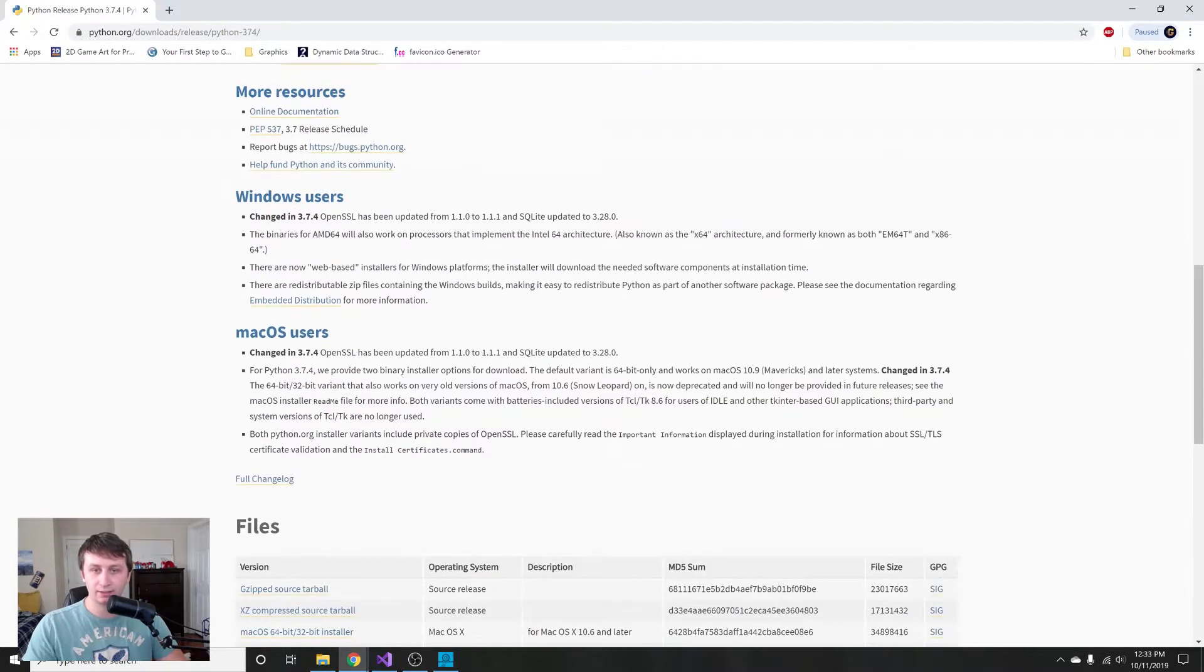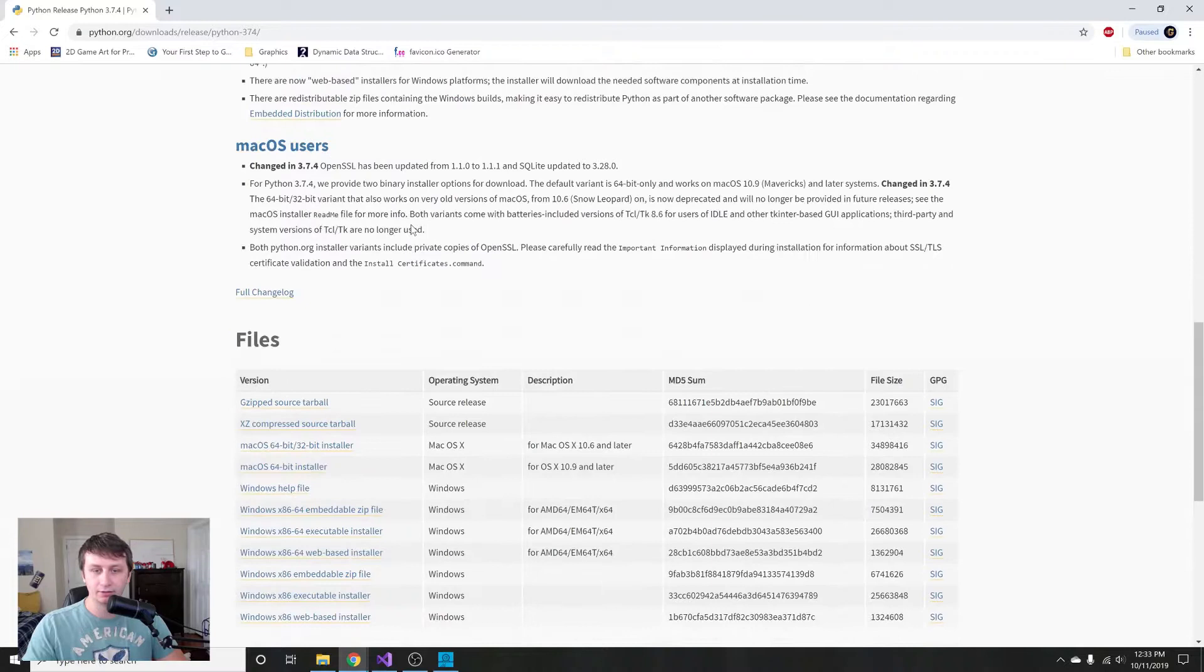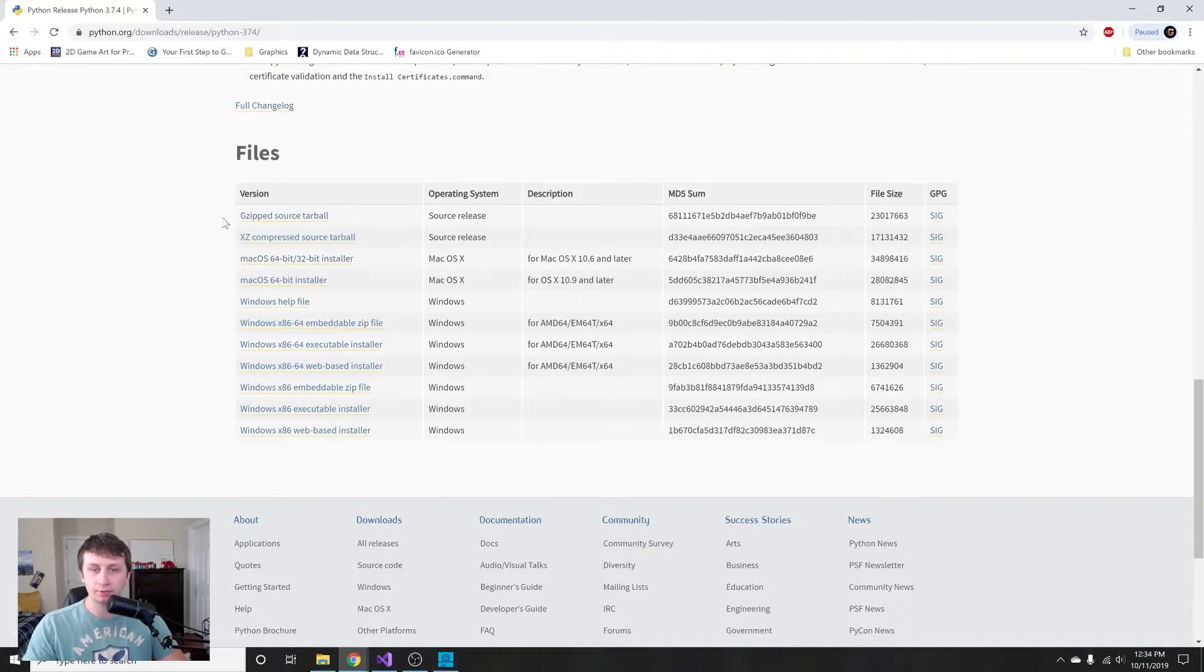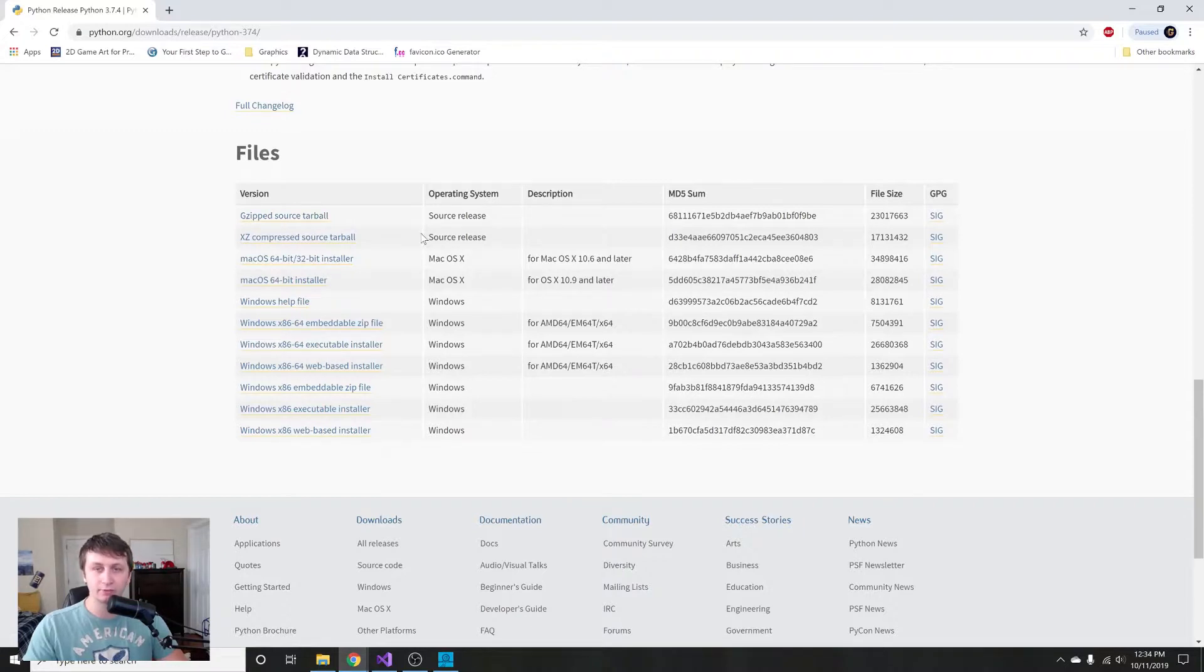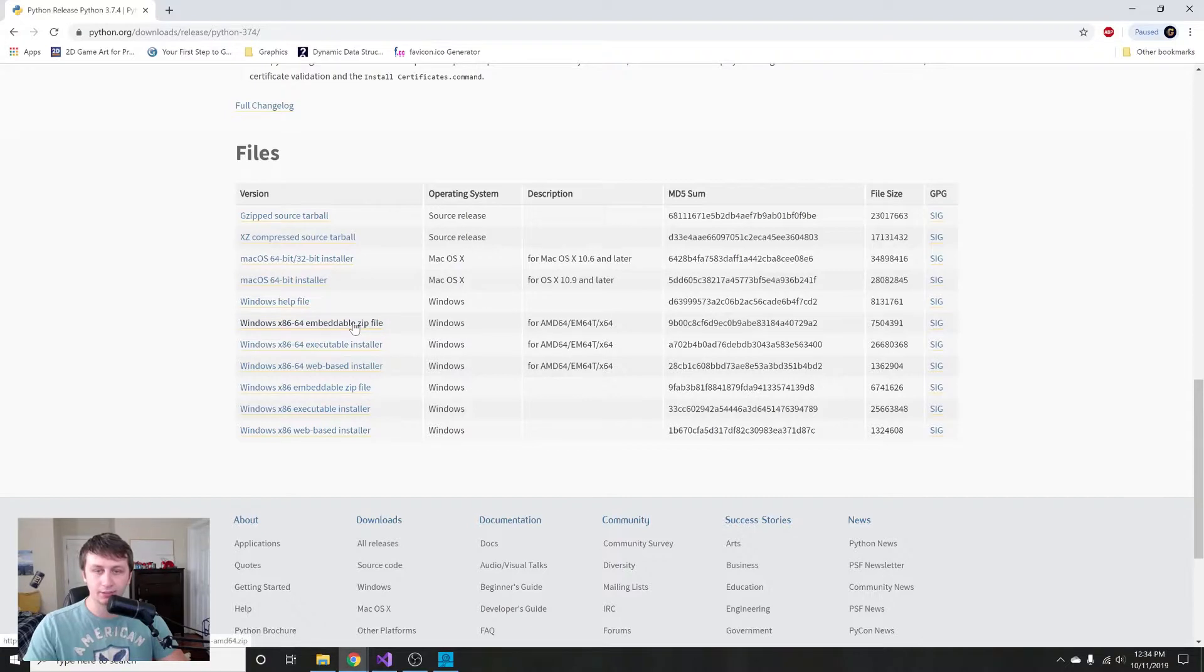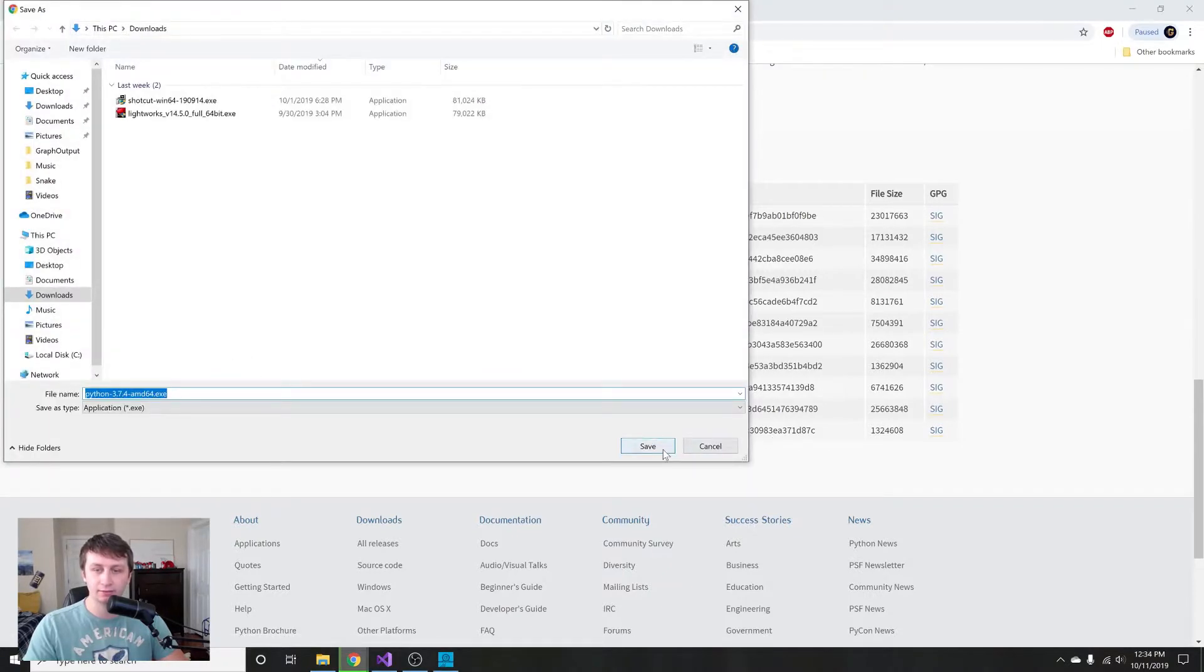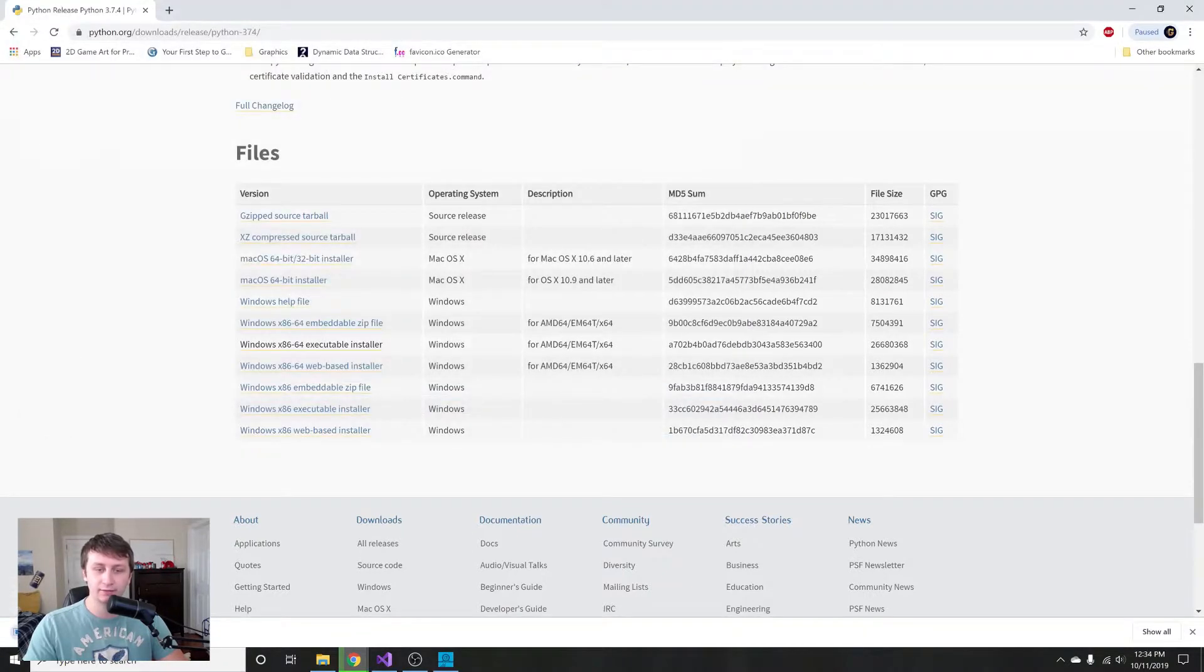For Windows users, we can go down to files and you just select the one for your computer. If you're on Mac you'd want to install this one here. On Linux you would probably want to install the source tarball and follow some Linux instructions. I'm on Windows so I'm going to do the x86-64 executable installer.